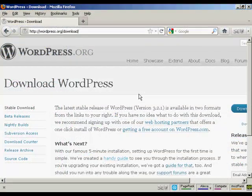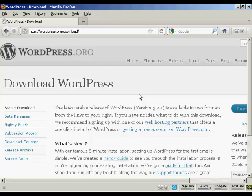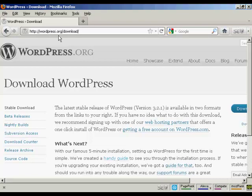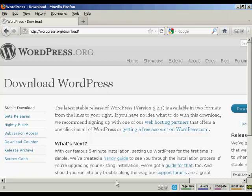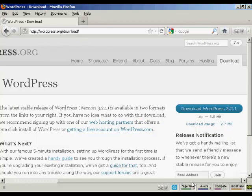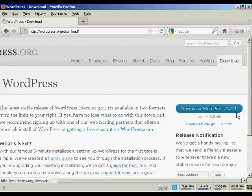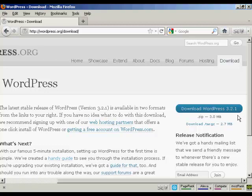OK. Now your databases are set up. The next stage is to download the WordPress software to your computer's hard drive. So come here to this website, wordpress.org forward slash download. And then click on the button that says download WordPress, and it will have the latest version. At the time that I'm recording this video, it's version 3.2.1, although it may be a later one by the time you come to watch it.